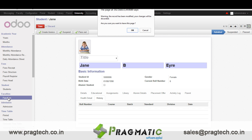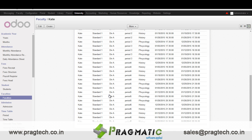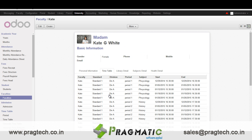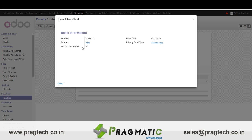Next let's move towards faculty records. This is a sample faculty record. We enter details like birth date, PAN card number, library card details, bank account number, religion, nationality, etc. In timetable we have details of the timetable of the teacher. In library card details we have the library card number, issue date, and the number of books allowed for the teacher.